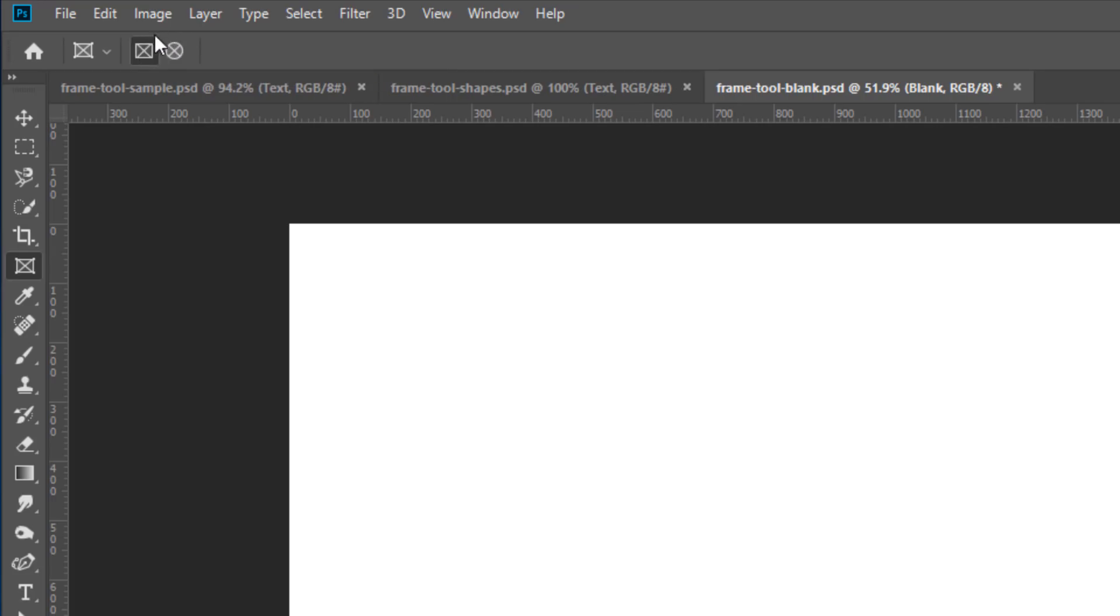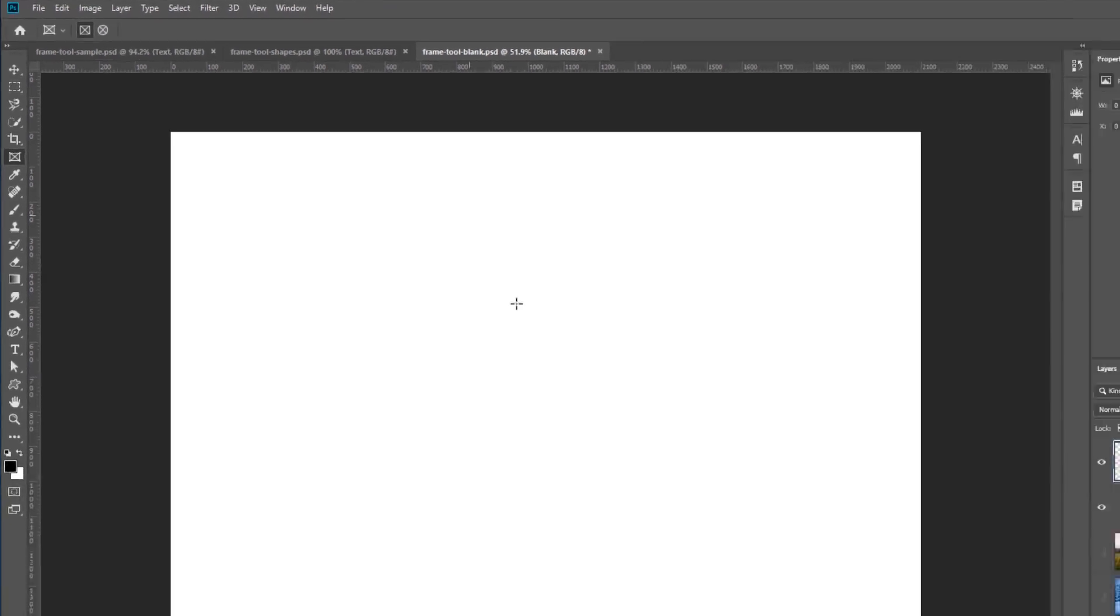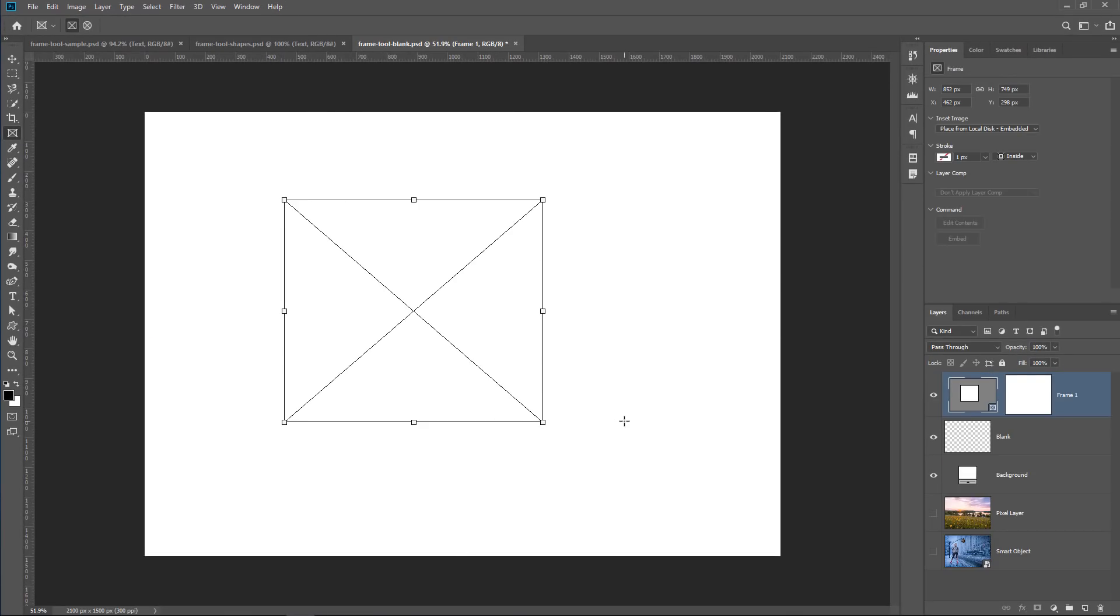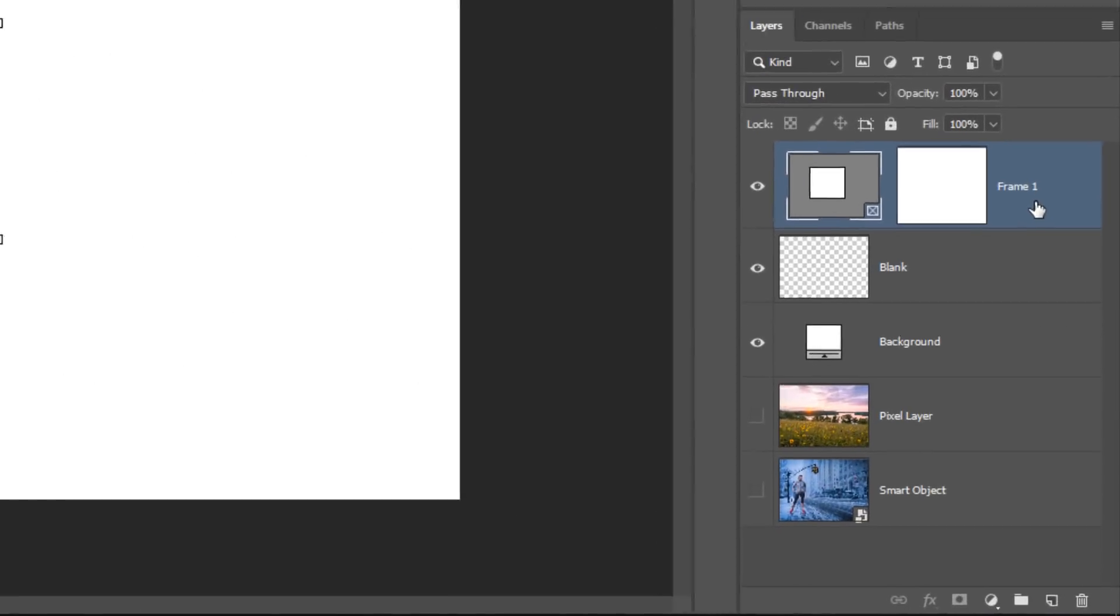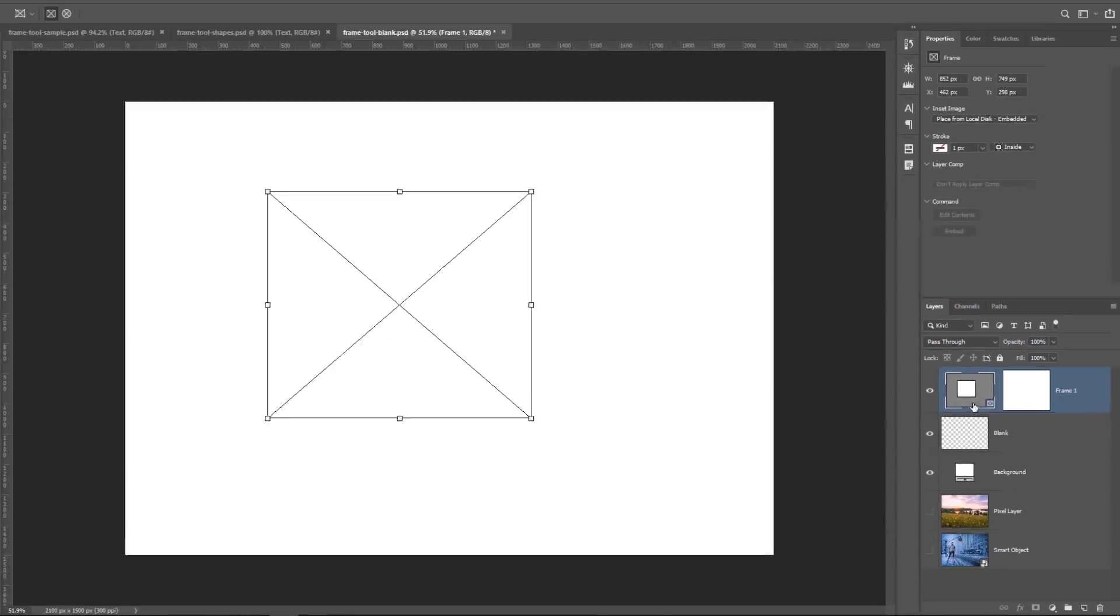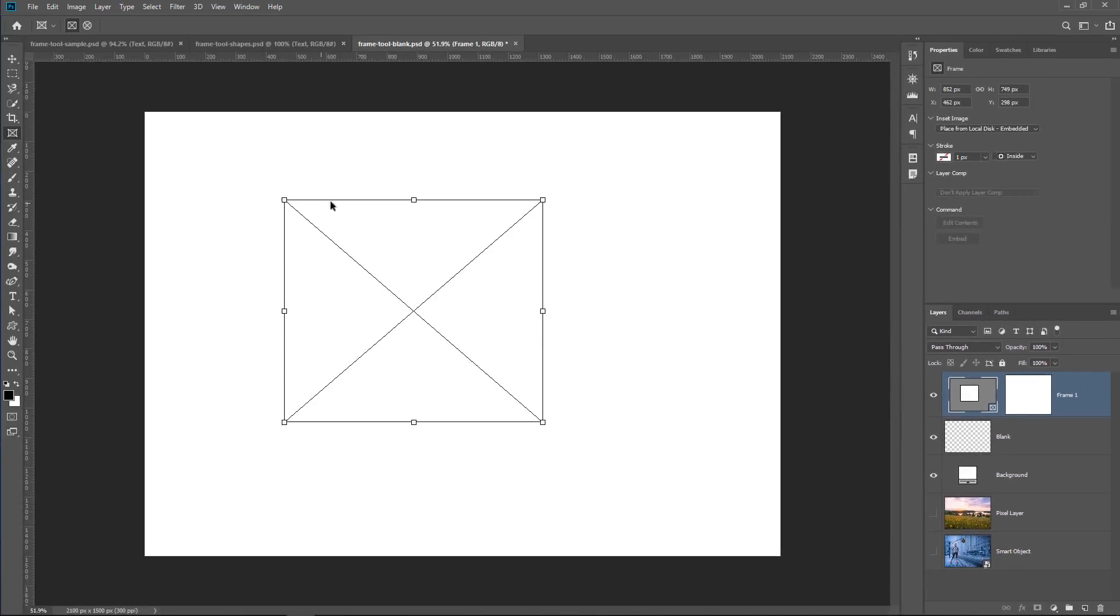Let's start with a rectangular frame. So I'll select that. Then I'm just going to click and drag in the canvas. Notice that in the Layers panel, now I have a new layer type. This is a frame layer. I can tell that it's a frame layer because I can see this icon here on the bottom right that indicates that this is a frame. It's simply a square with an X on it, which looks a lot like the frame that I have here.